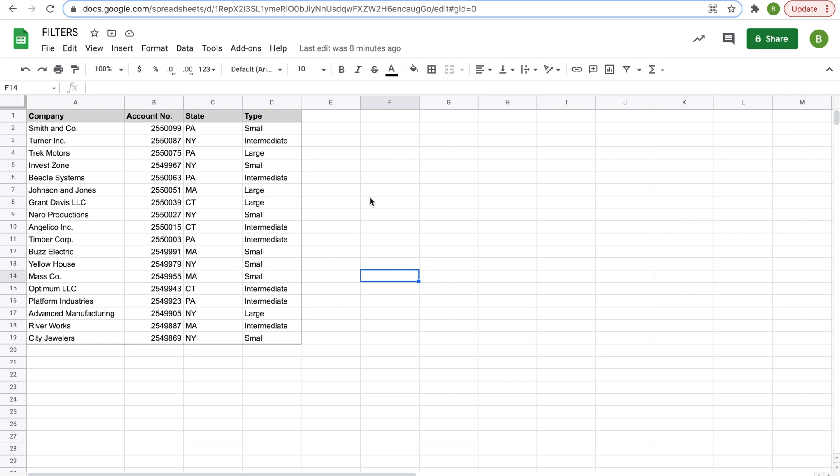Hey everyone, today we're going to go over some of the basics of filters in Google Sheets. Using this fake client list to our left, we're going to go over some examples on filter views and how you can sort data in a range.